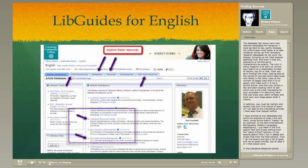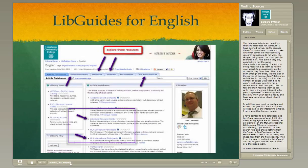Here's a screenshot of the database tab on the LibGuide for English, showing relevant databases for literature. I've pointed to two inside a square box, partly because the trend today is to take whatever comes up first in a search. But scholarly research databases do not work like Google bringing up the most popular searches first, and even if they did, popularity is not the same characteristic as quality.